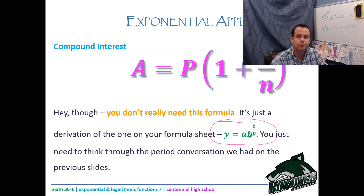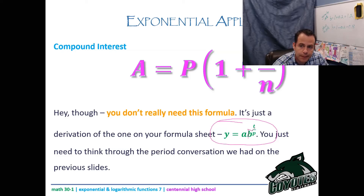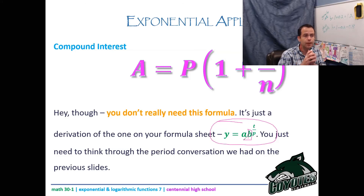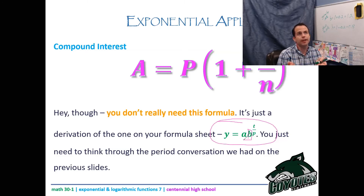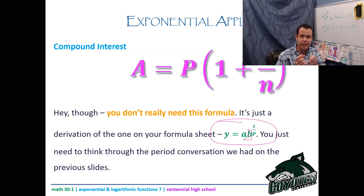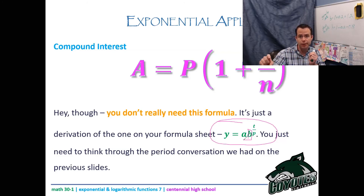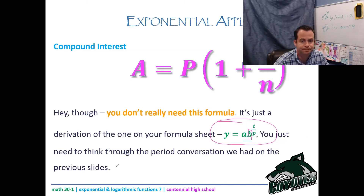The key tweaks to understand: your period p will be a fraction of a year for sub-annual compounding (so you're okay with t divided by a fraction), and your b value is (1 + rate/n) because you need to grow and your annual rate gets divided by how many periods are in the year.